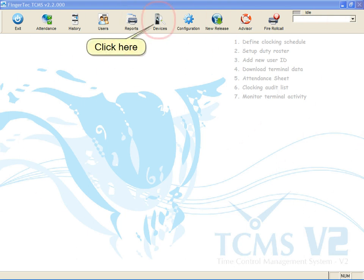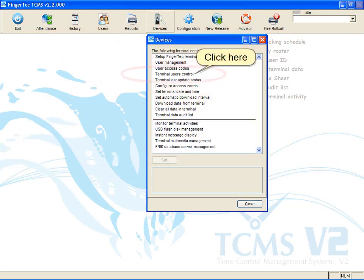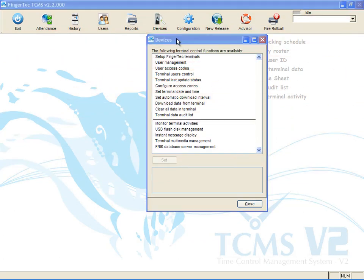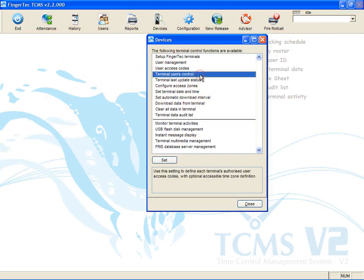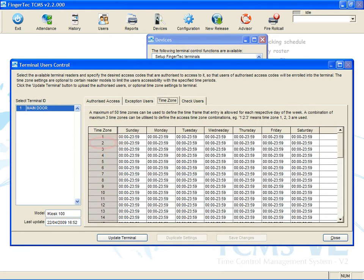Click Device Icon and select Terminal User Control. Click Time Zone. Select a time zone to use, for example, Time Zone 2.